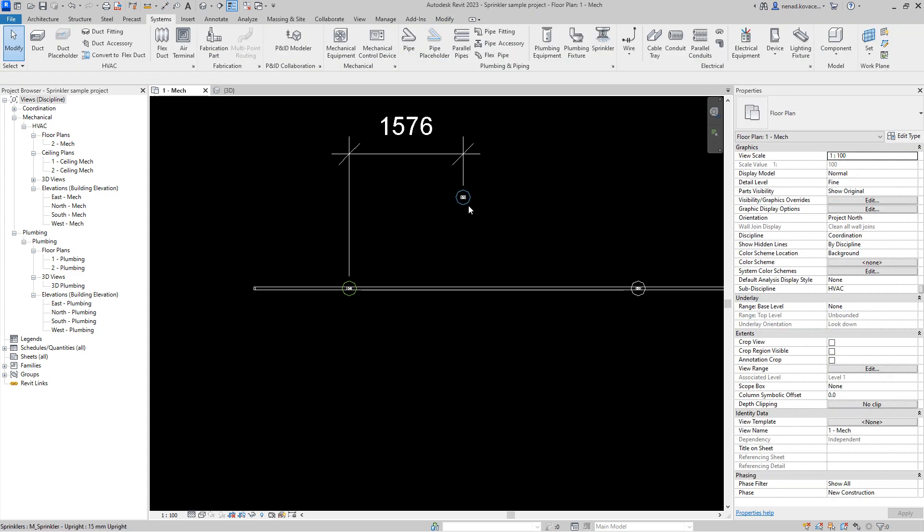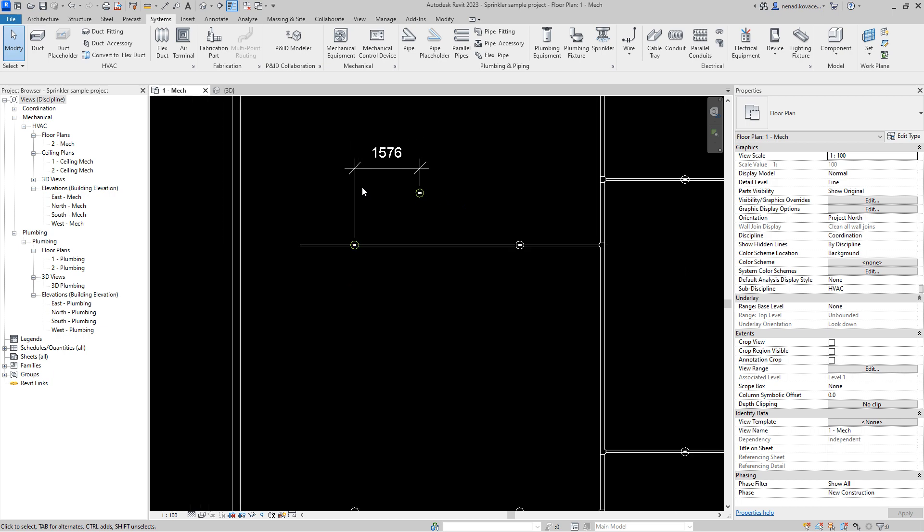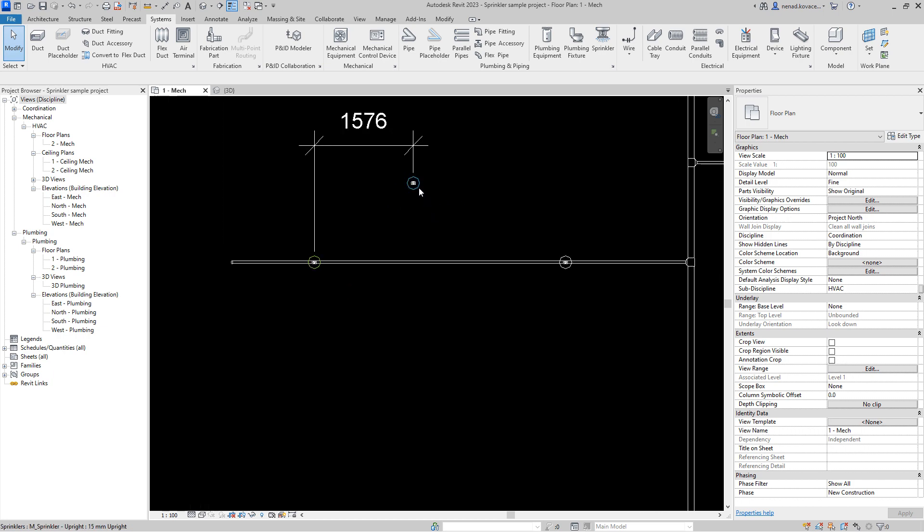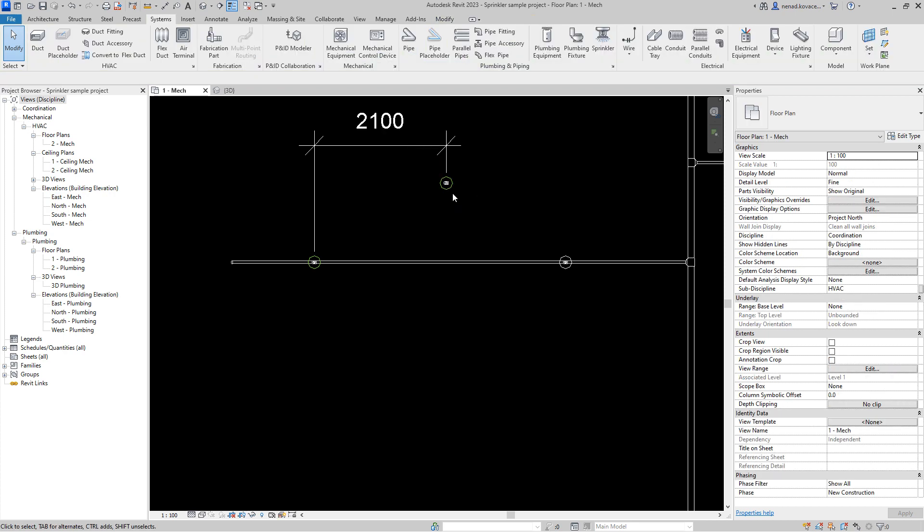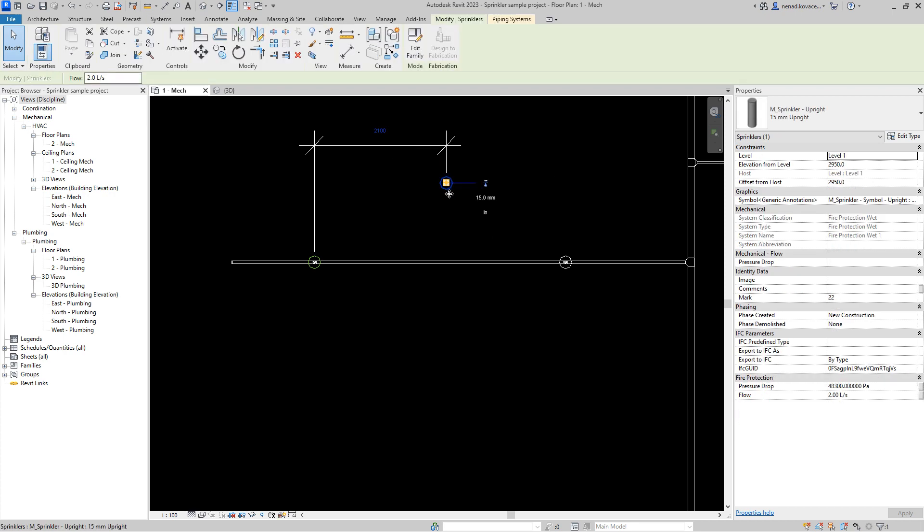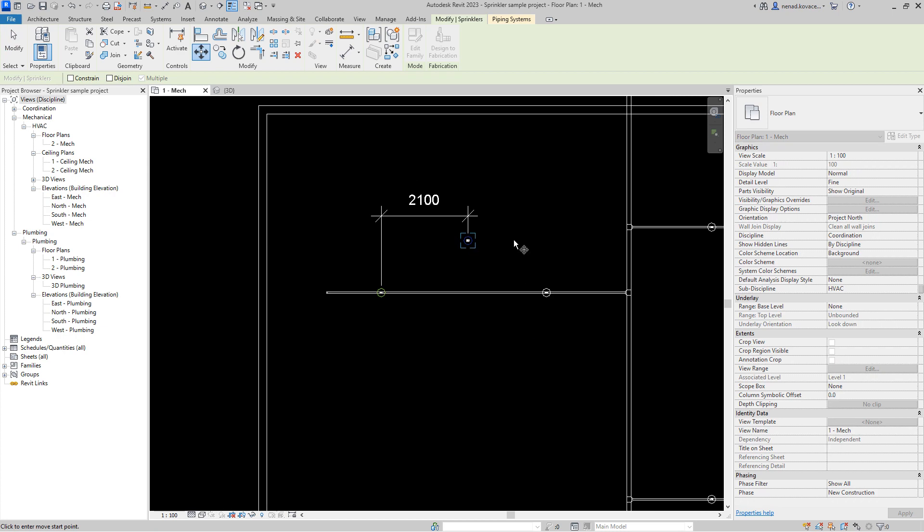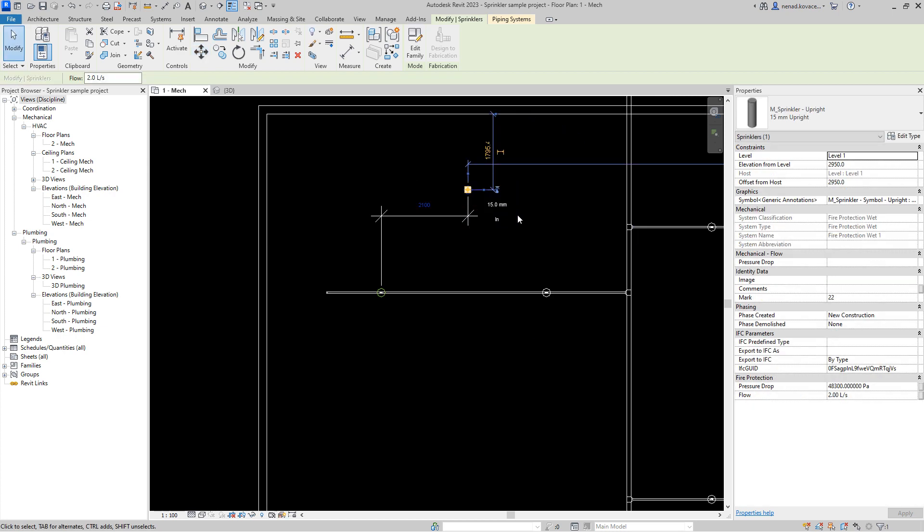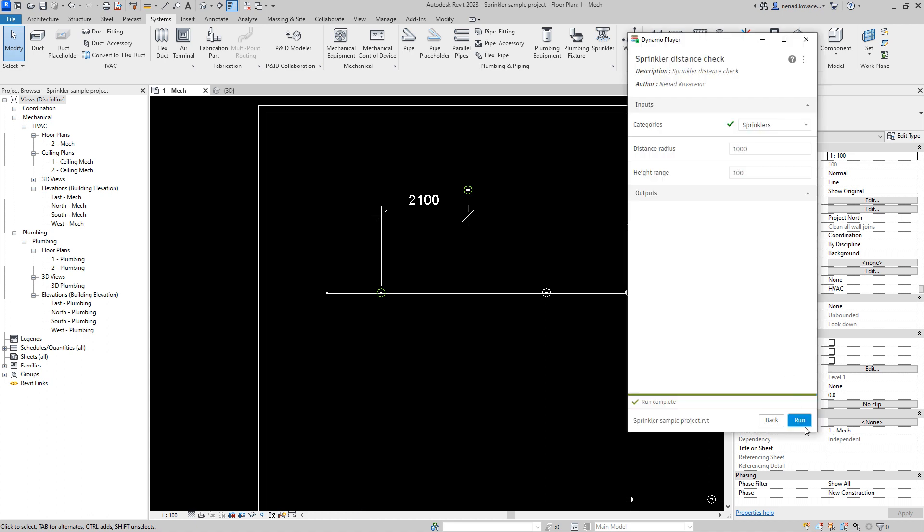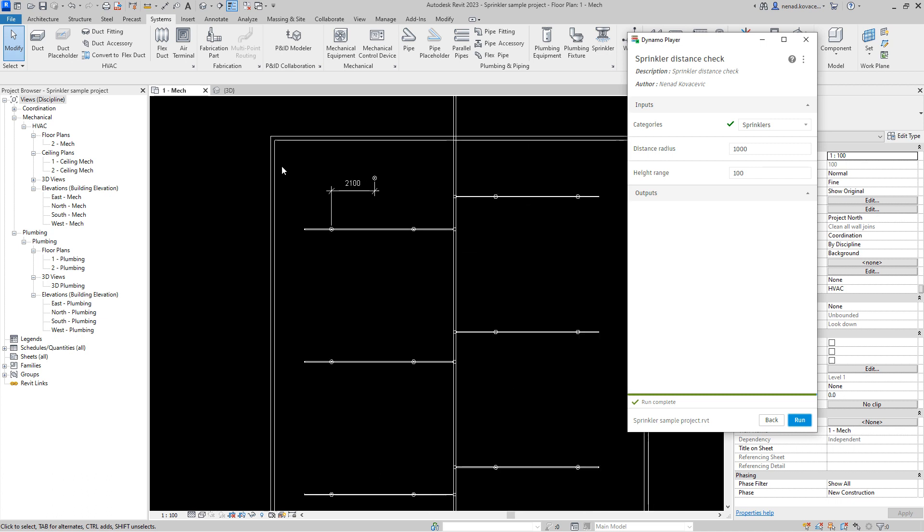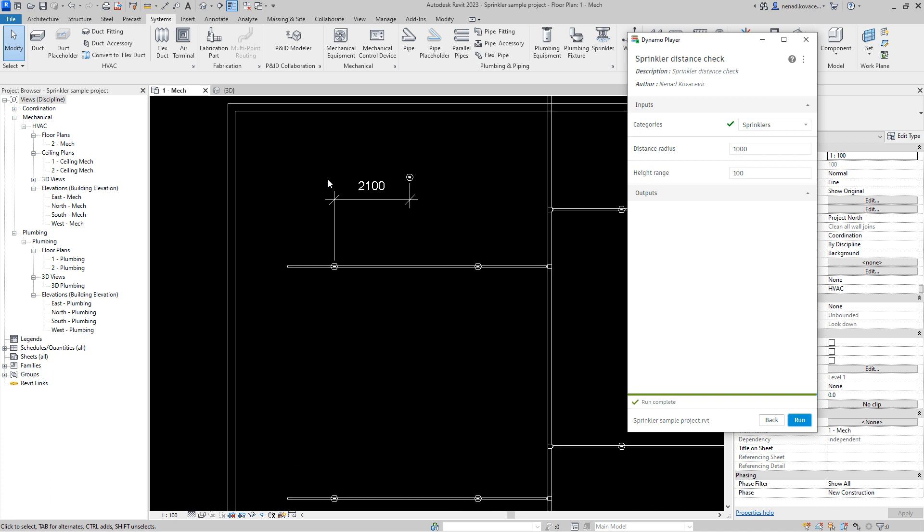Now if we move this element to be like 2100, for example, and let's also move that up something like that, and we can run the script again. Now the script did reset the color, it did run the check again, and now those elements are not in that range that we defined.